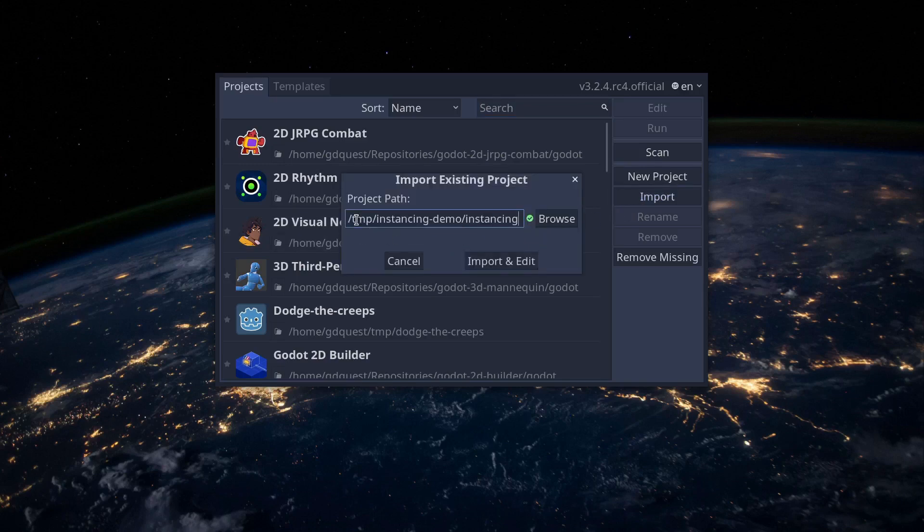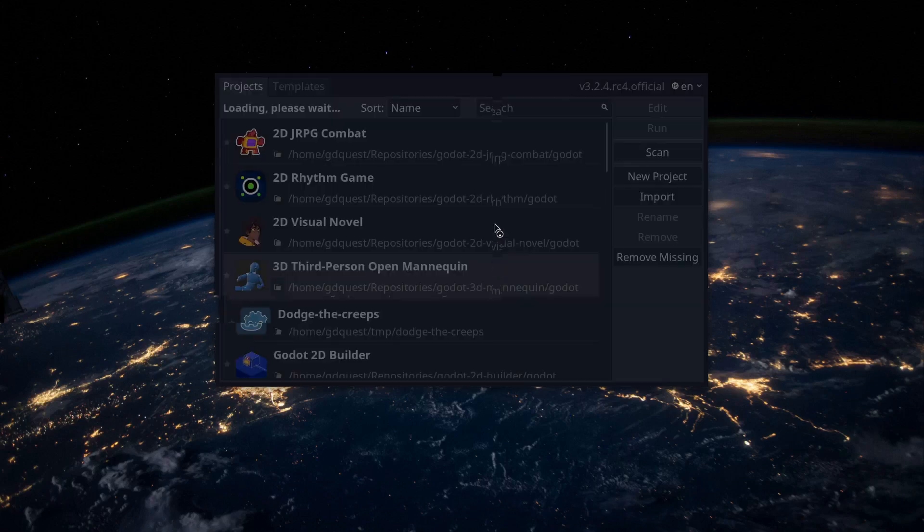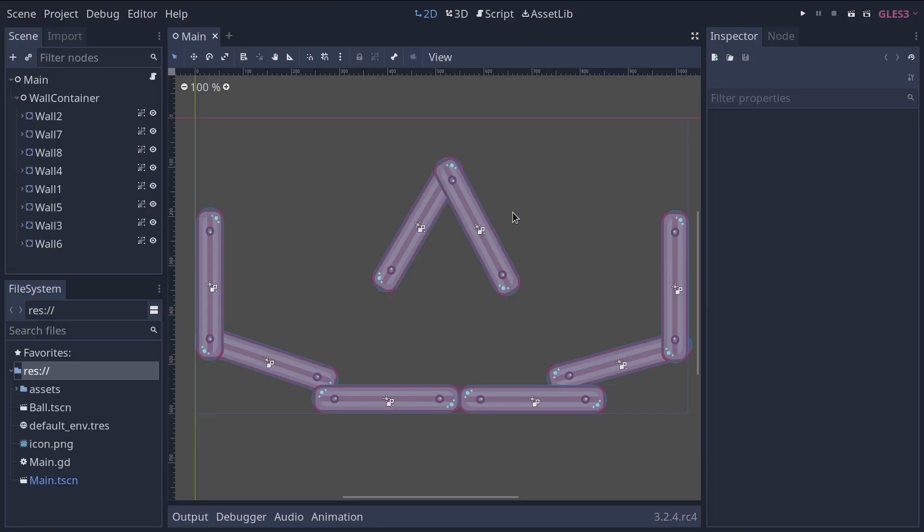project's path. Then click import and edit to open the Godot project. Here, we land on the main scene. It contains some walls that we'll use to make balls bounce.